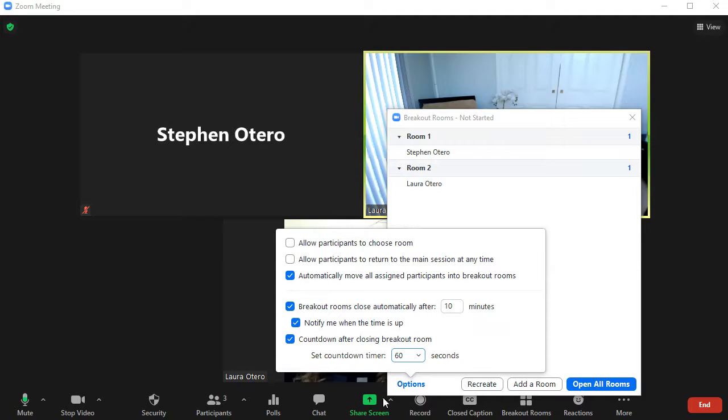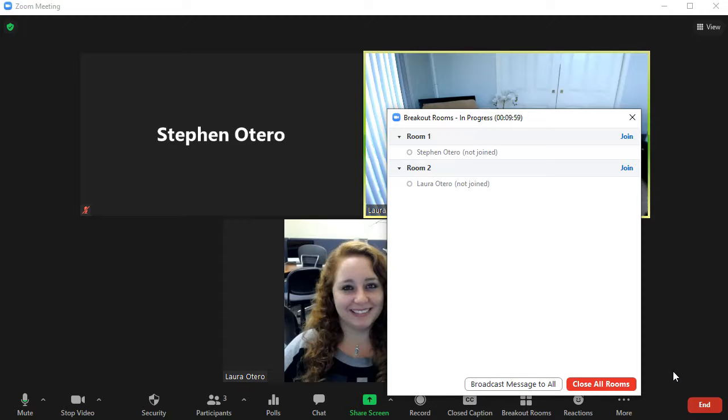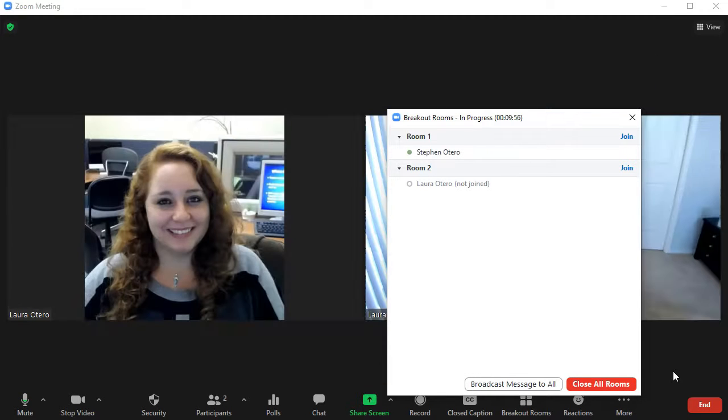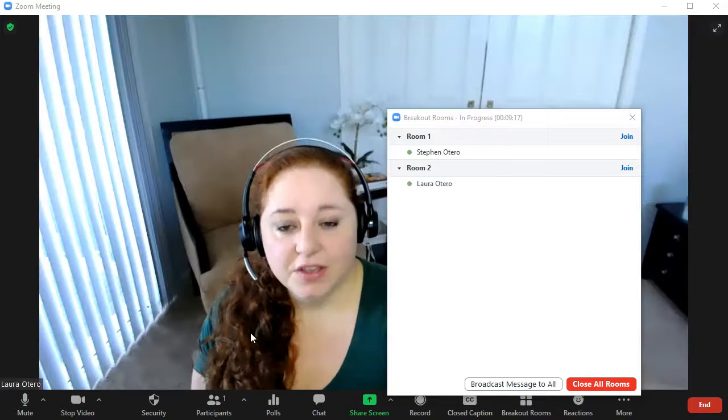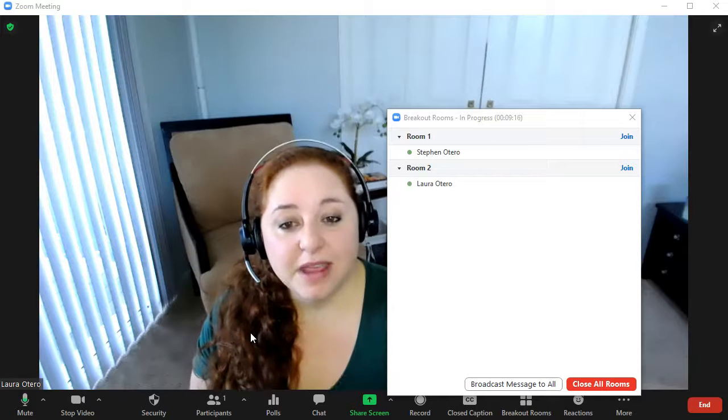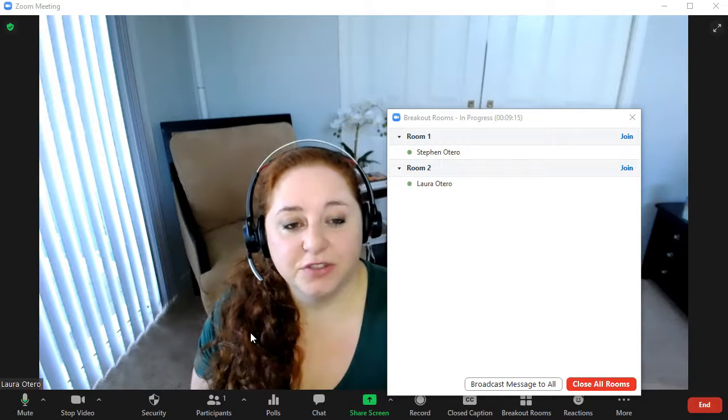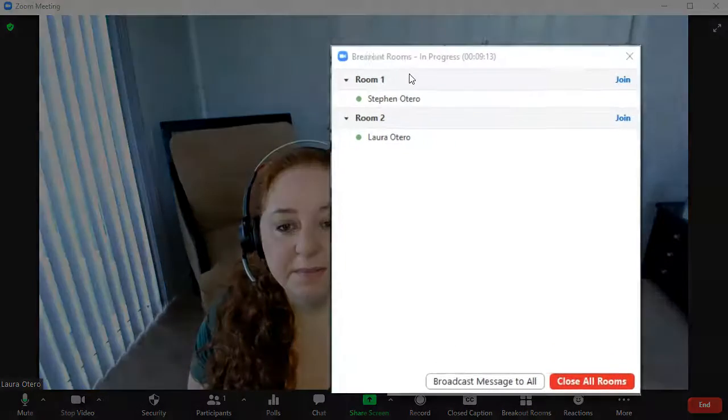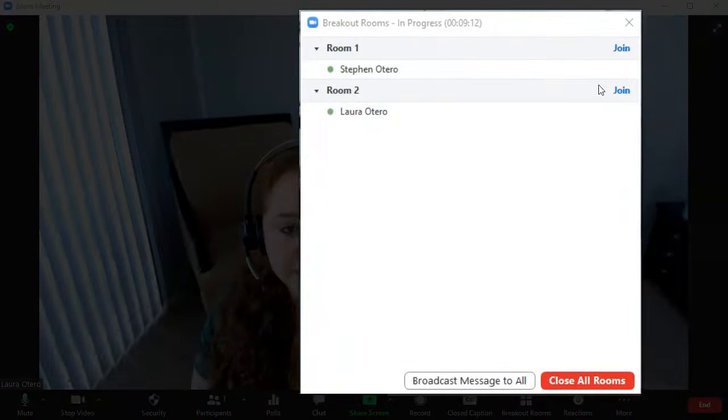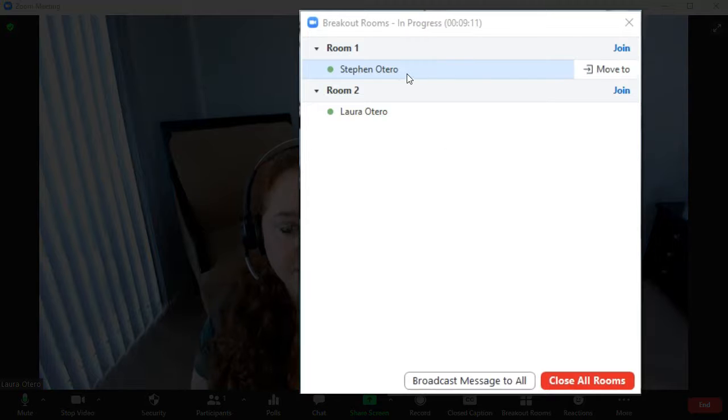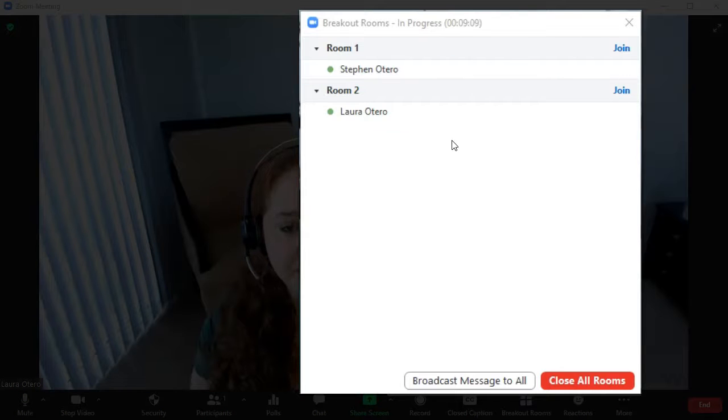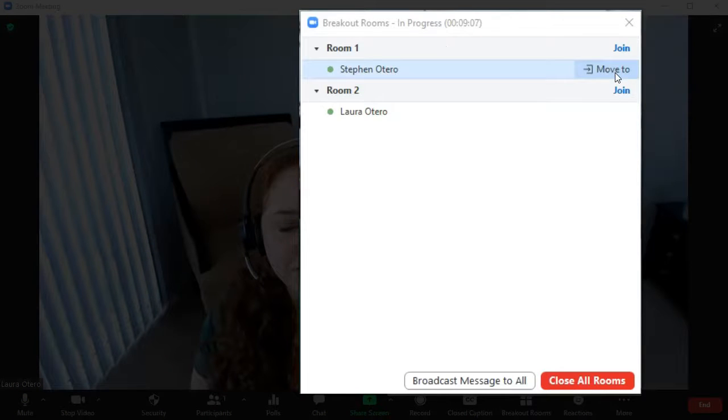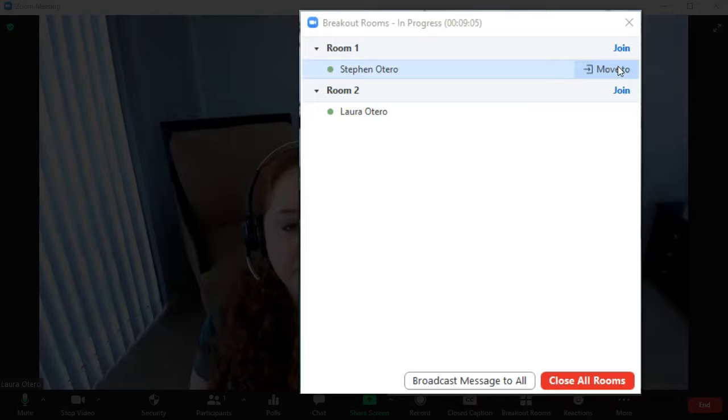So now that I have my options set, I'm going to click open all rooms and that's going to automatically put my people into the room. It takes a minute to do. So here I am in my main Zoom session, but my students here are in each one of my breakout rooms and I can actually move my students to different rooms if I want to.